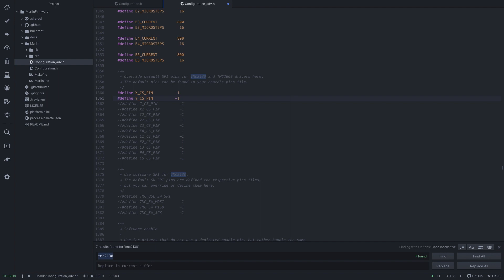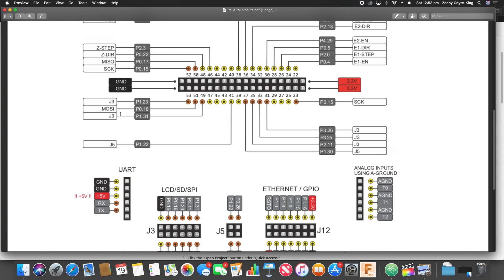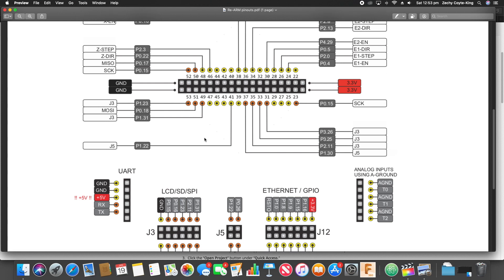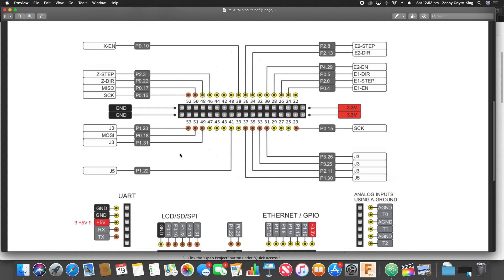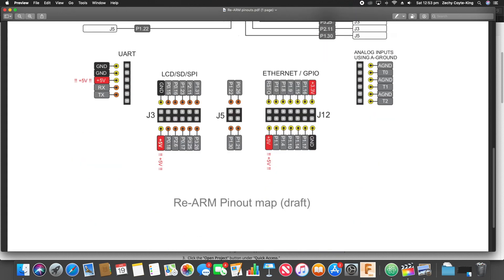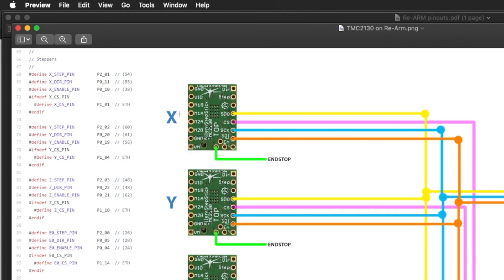Now I have to replace the minus one with a value. On the Re-ARM page, or the Panucatt page, it shows you all the pinouts, P0_10 and so on. And what we need is to connect our SPI to this Ethernet GPIO portion of it. So we need to figure out what the numbers to use.